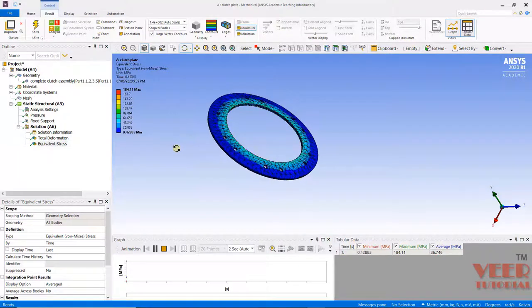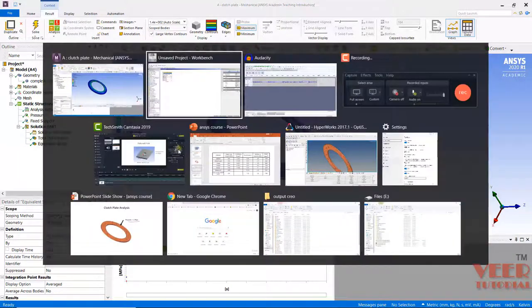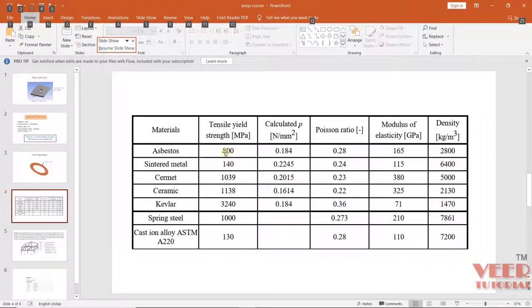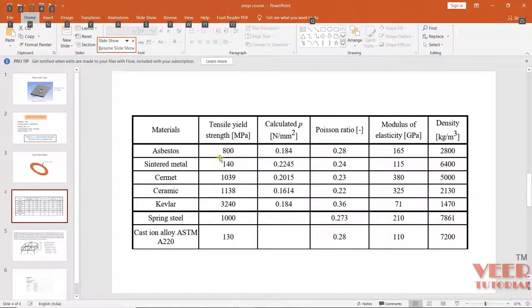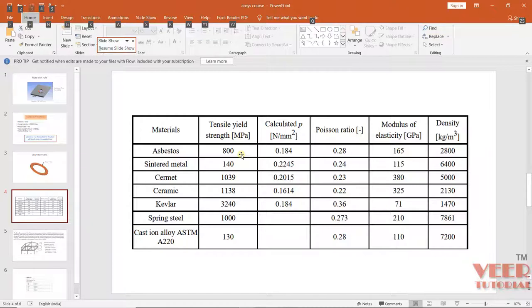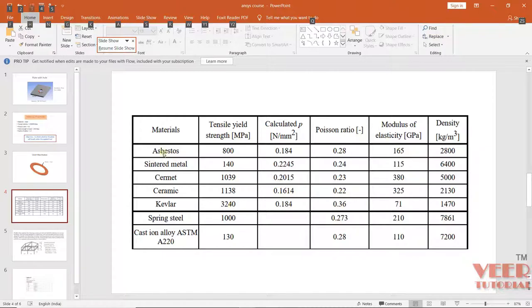Now let's go to calculations. Here we can see the maximum load the asbestos material can take is 800 MPa, and our value is coming out very close to 180. So it means the material is safe. If this value were more than 800, then the material would break. But right now it is much less, so it will not break. You can continue performing the analysis for different materials like sintered metal, cement, ceramic, kevlar, etc.